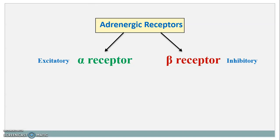Next is the beta receptor, which is also called inhibitory receptor, because they produce inhibition in most adrenergically innervated organs and tissues, except in the heart, where they will excite the heart, which increases contraction as well as heart rate. So these are the main two classes of adrenergic receptors.